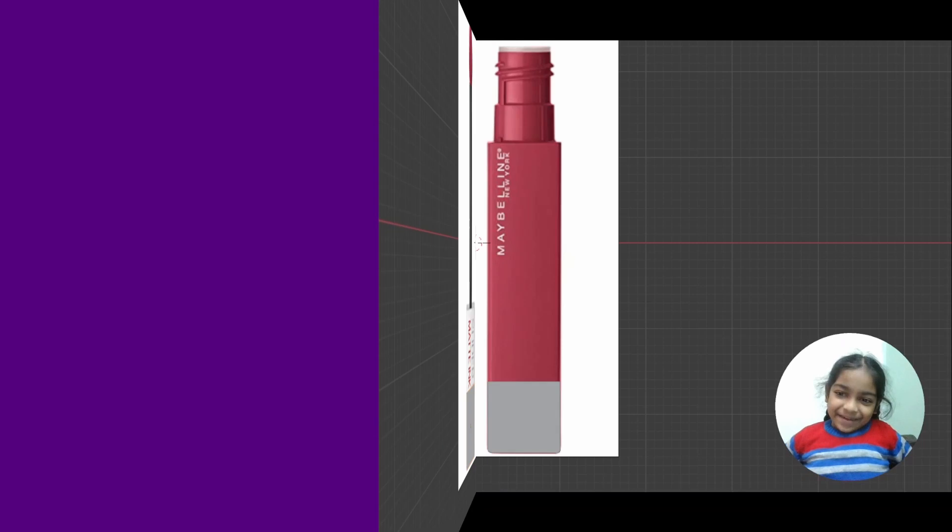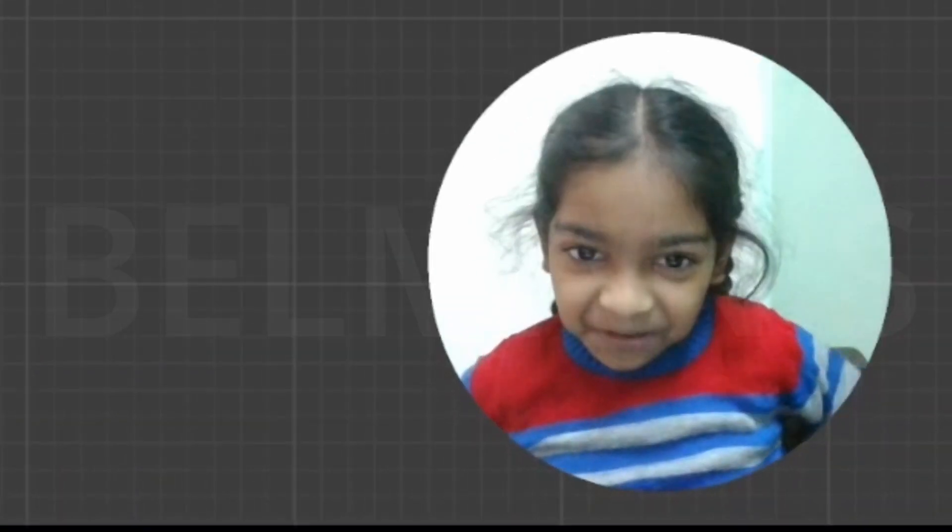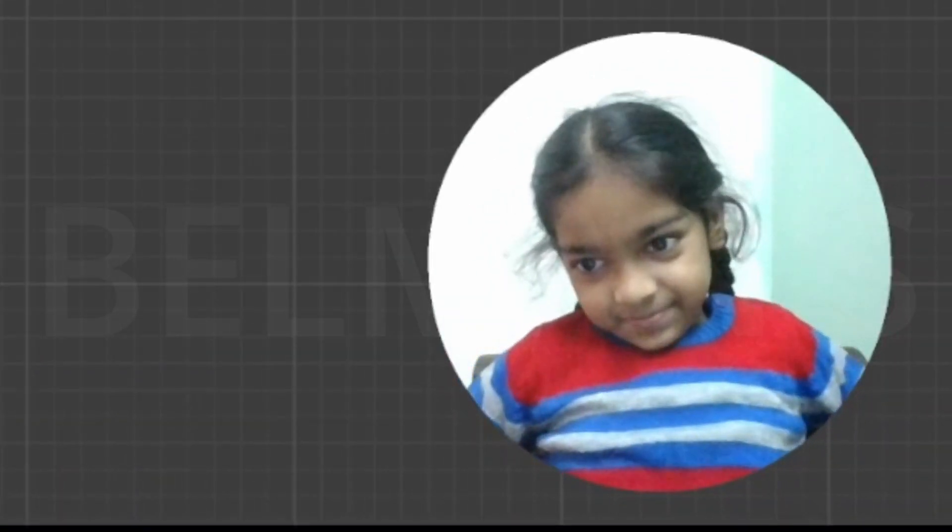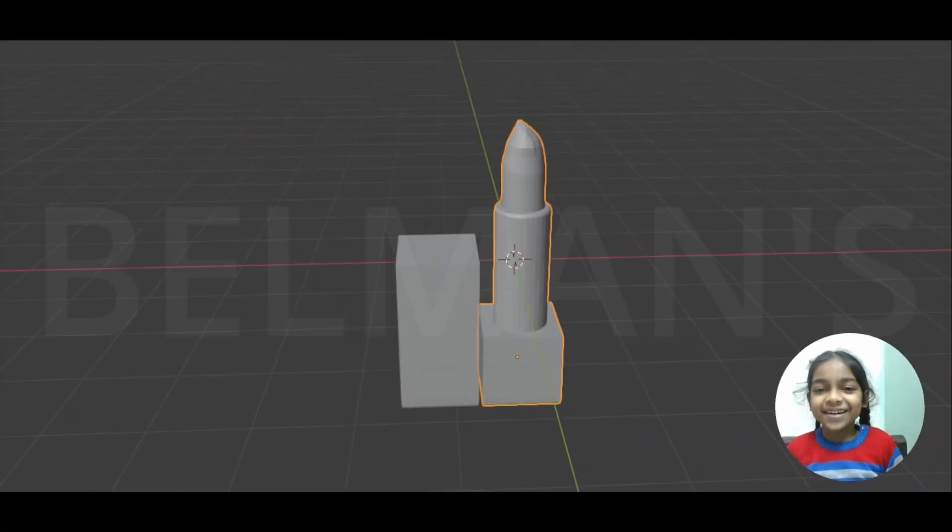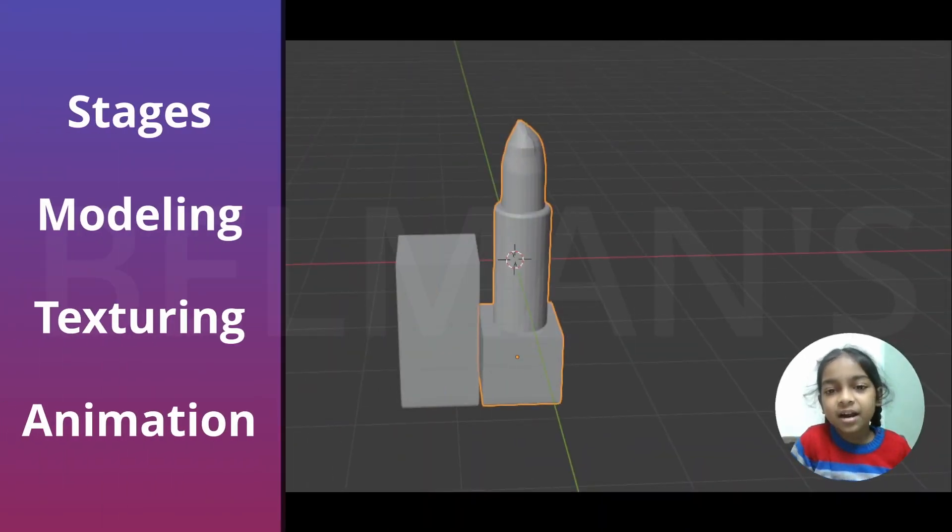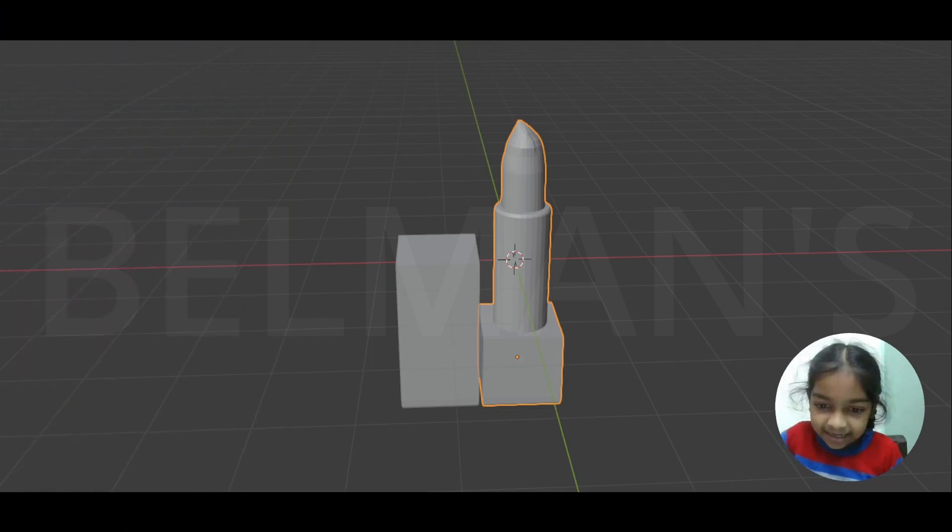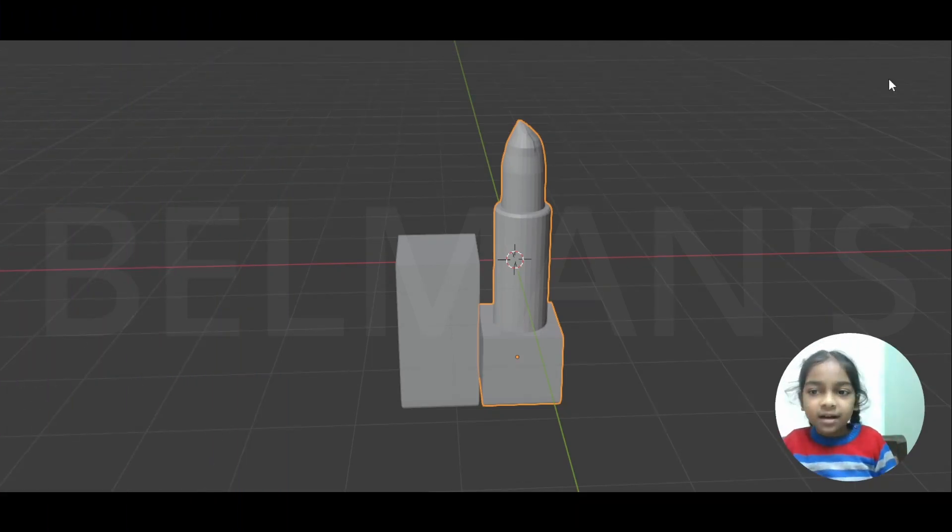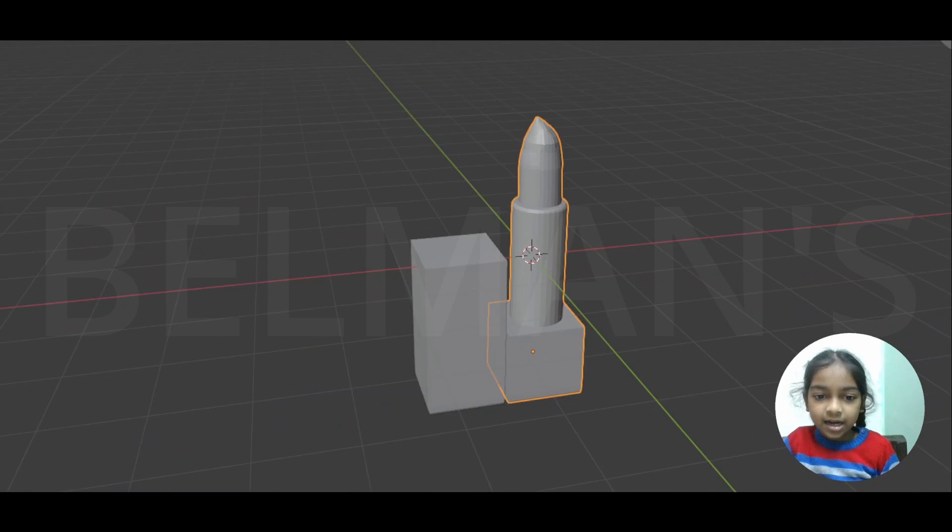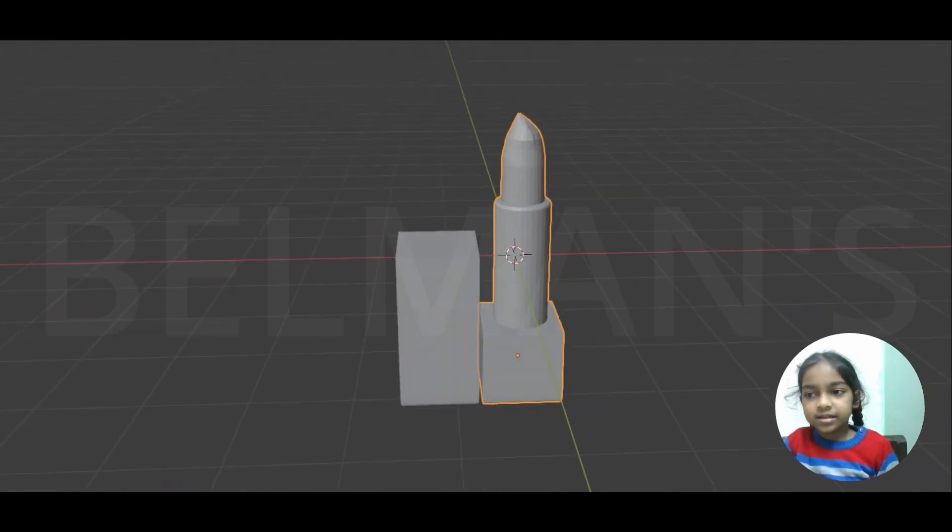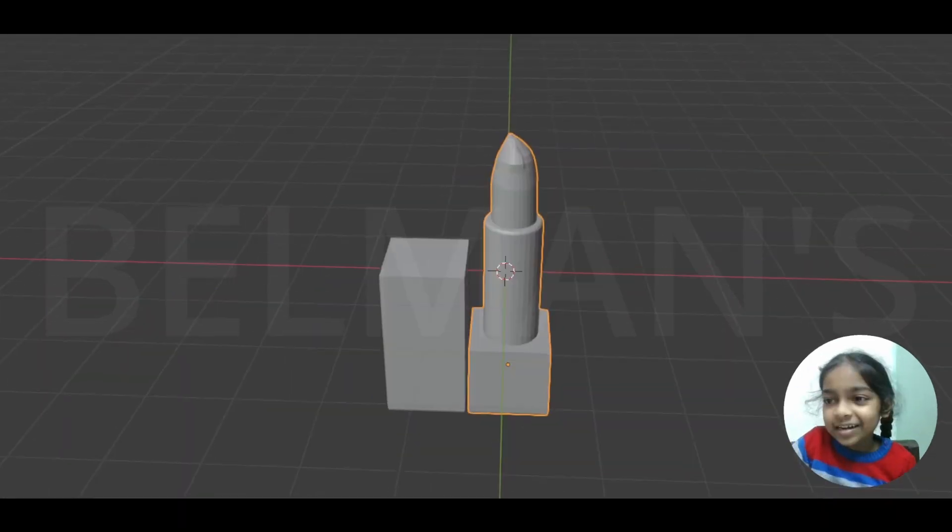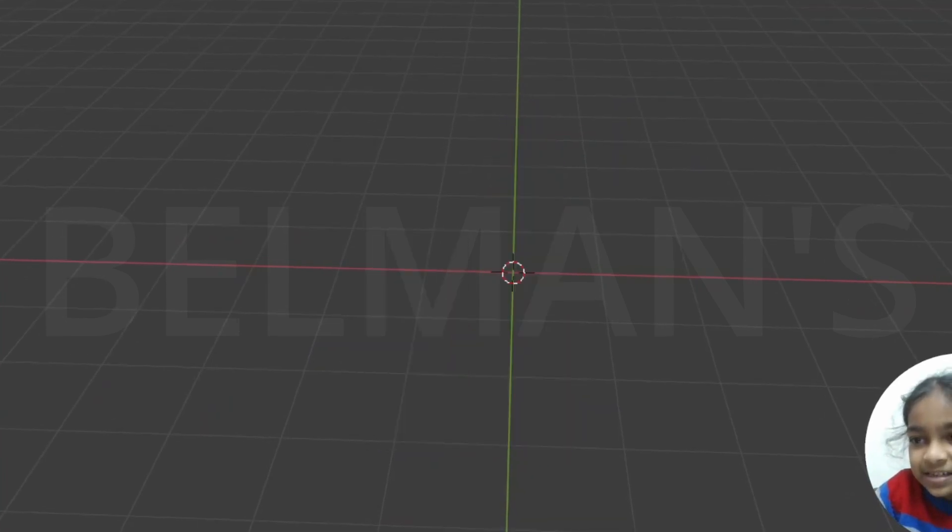Hello guys, welcome back. Today I'm going to show you how to create two makeup products. As you can see, both our models are done. Now let me show you the shape of the model. This is our first model, which is a lipstick.